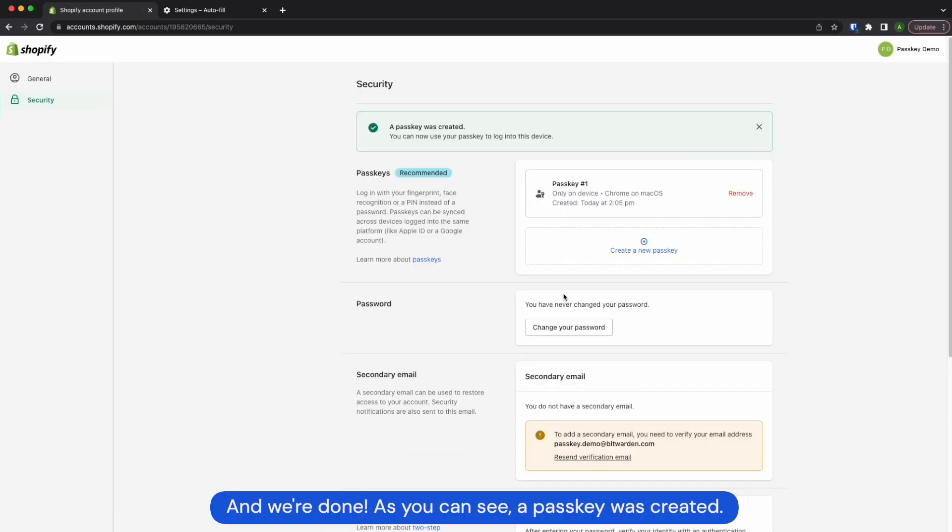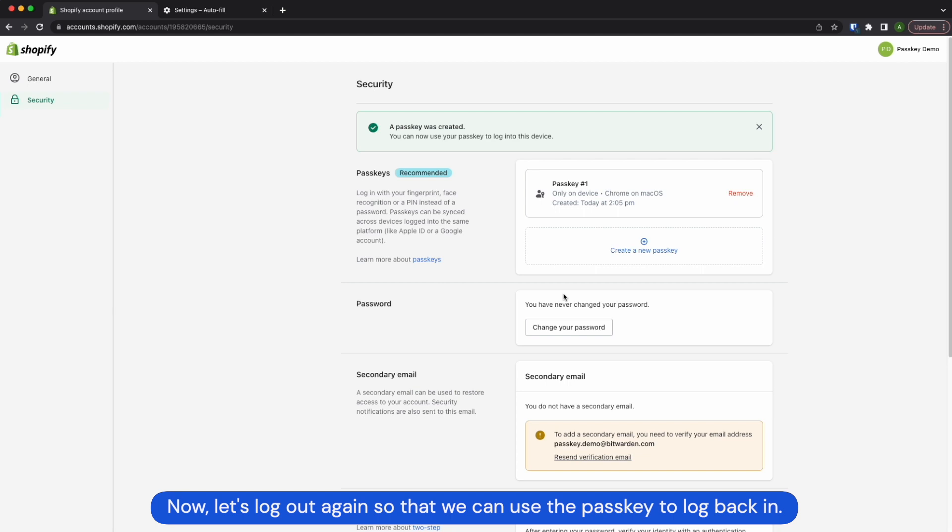And we're done! As you can see, a passkey was created. Now let's log out again so that we can use the passkey to log back in.